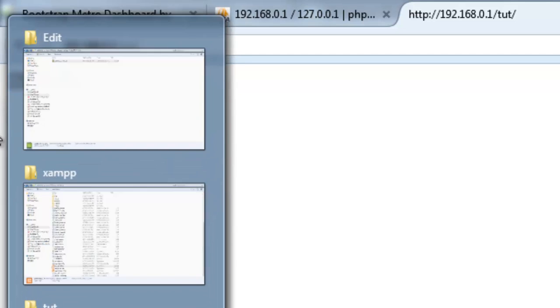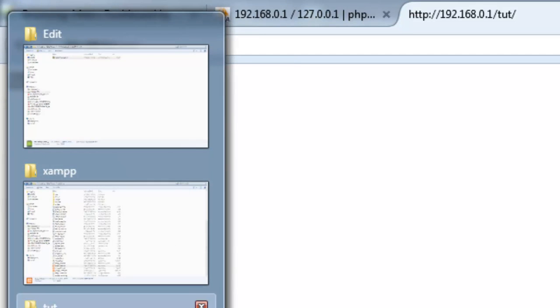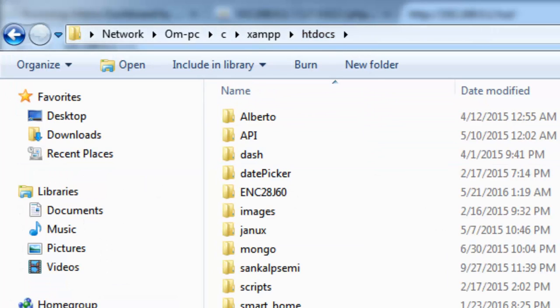So. Over here. In the htdocs folder. You can put all your applications or scripts. That's all guys with XAMPP. Thank you.